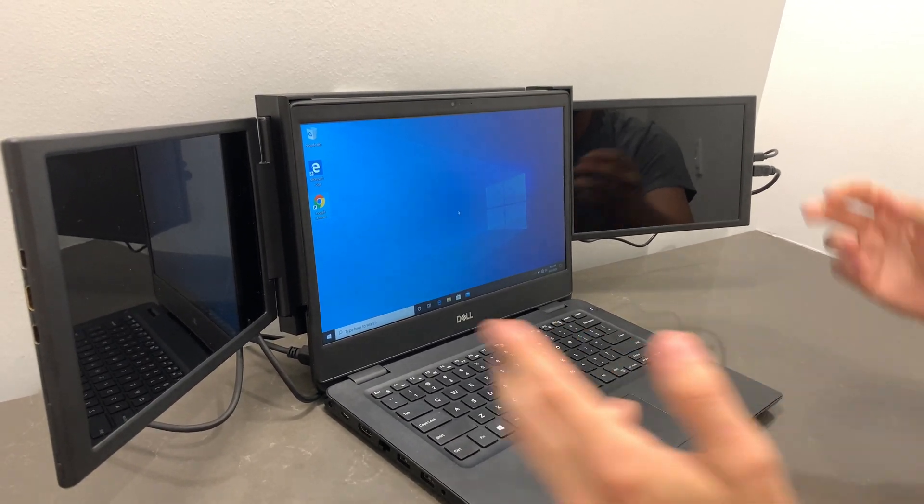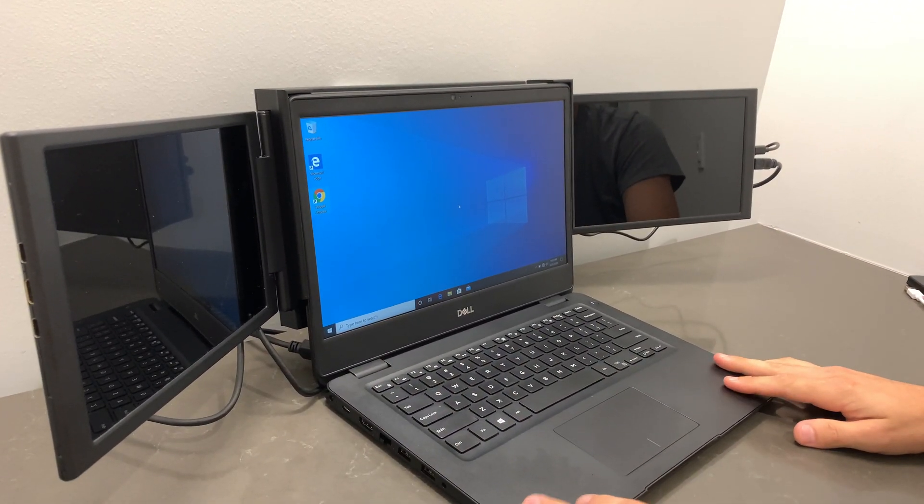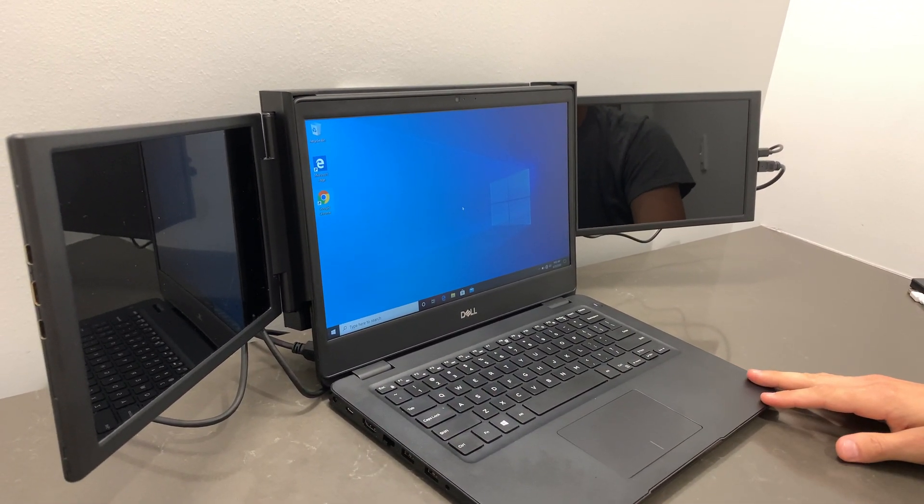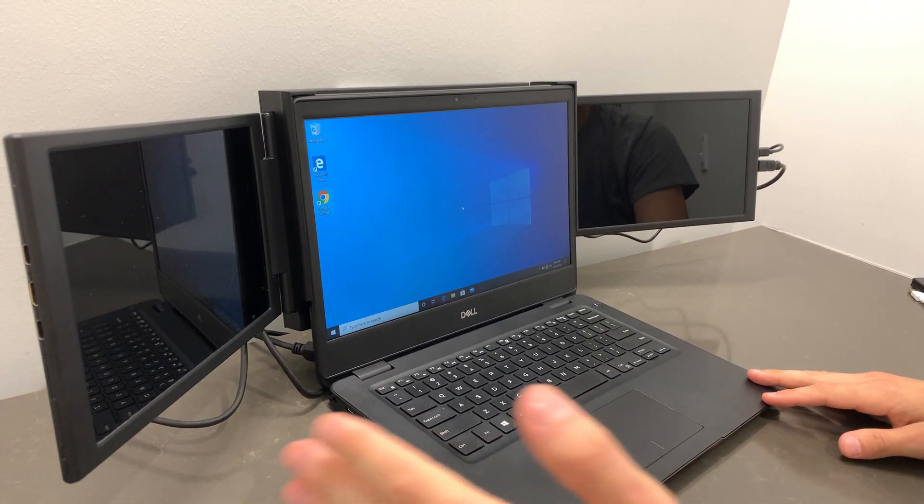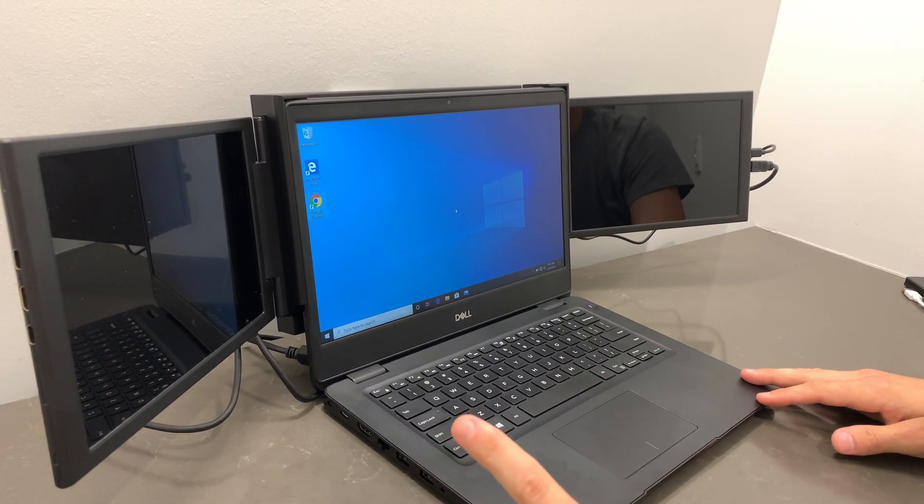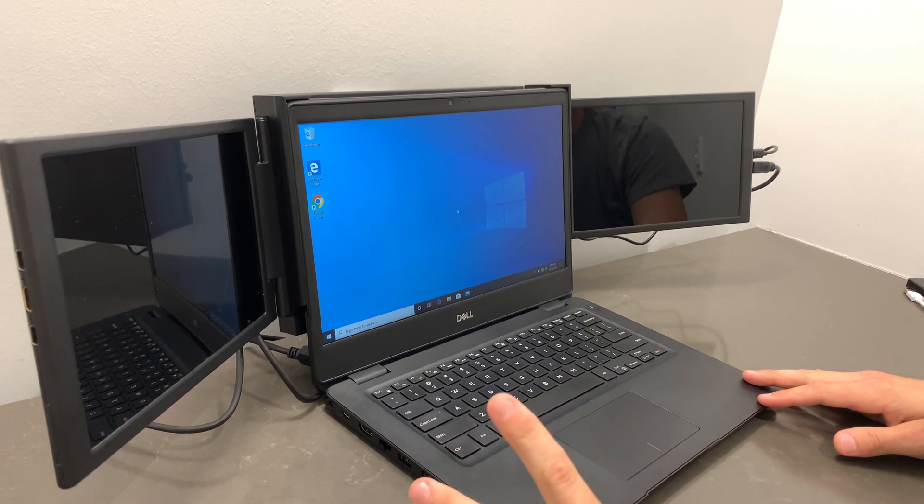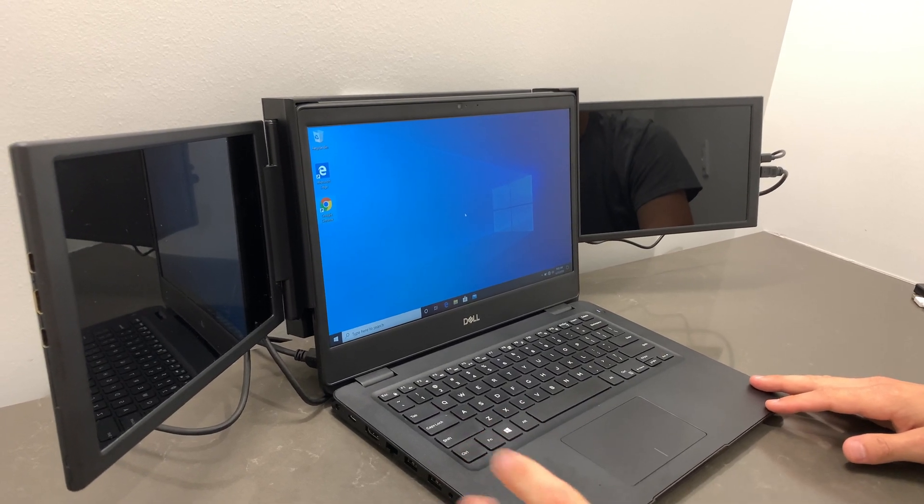When connecting your tri-screen to your laptop for the first time, it's important to remember that each screen needs both a video and power feed to function appropriately.